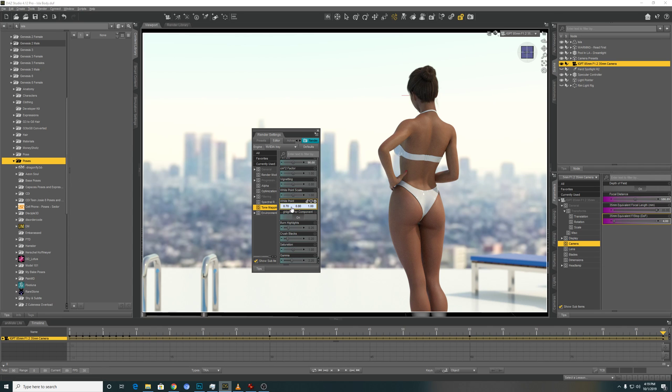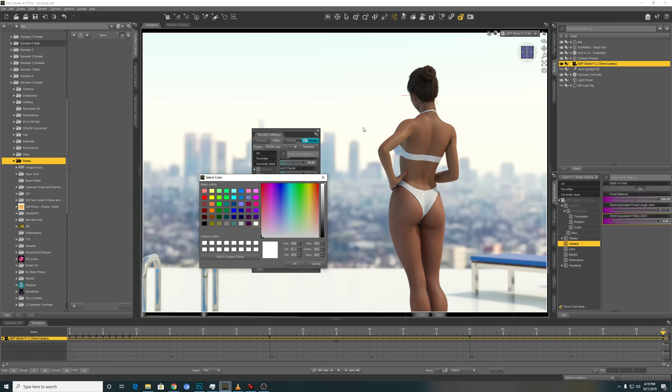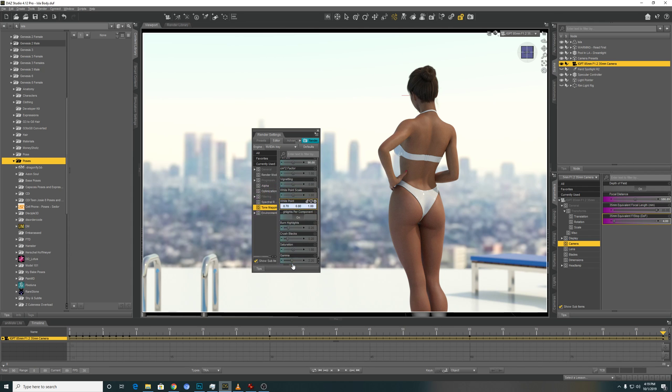As you can see here, if I choose a perfectly white number, the skin on the model will become much colder. The whole scene turns more bluish.